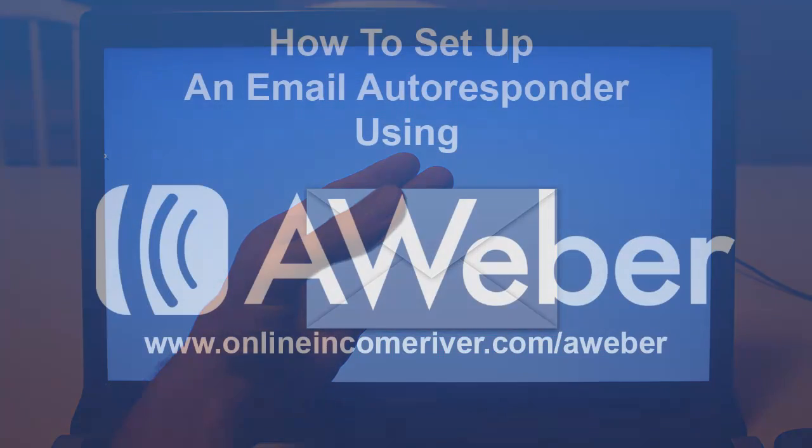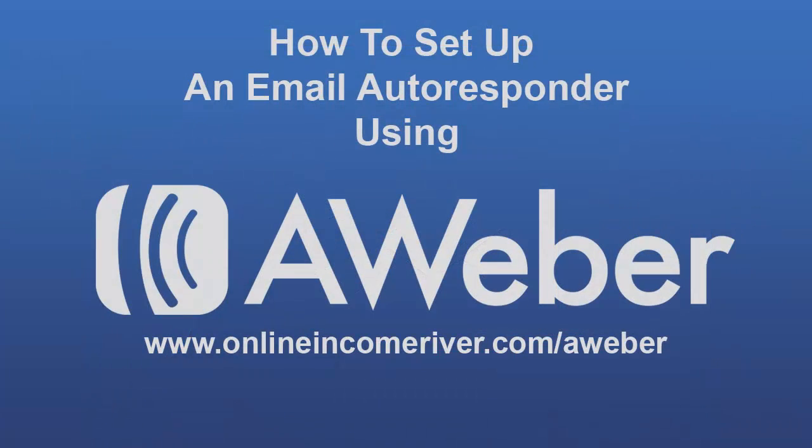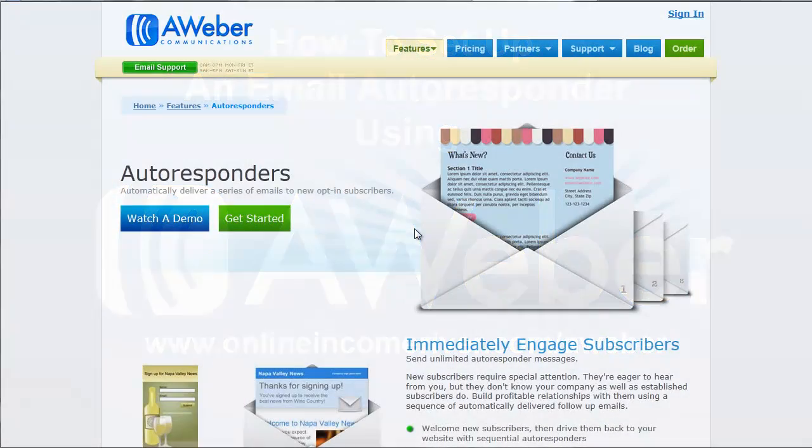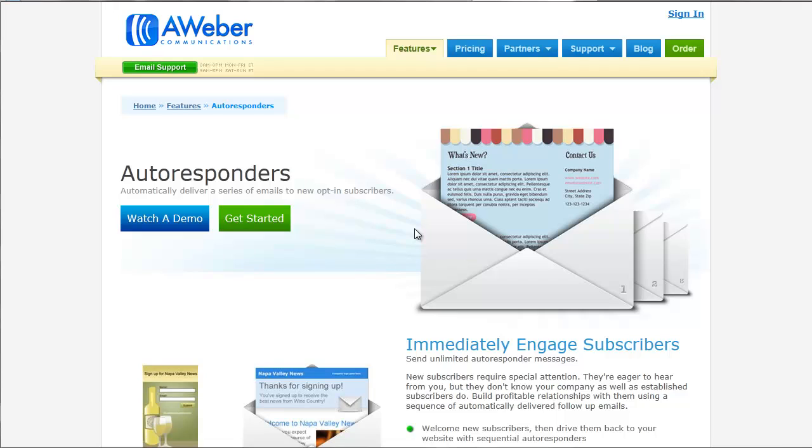In this video, I'm going to show you how to set up an email autoresponder. An autoresponder is a way for you to automatically send a series of emails to your subscribers.